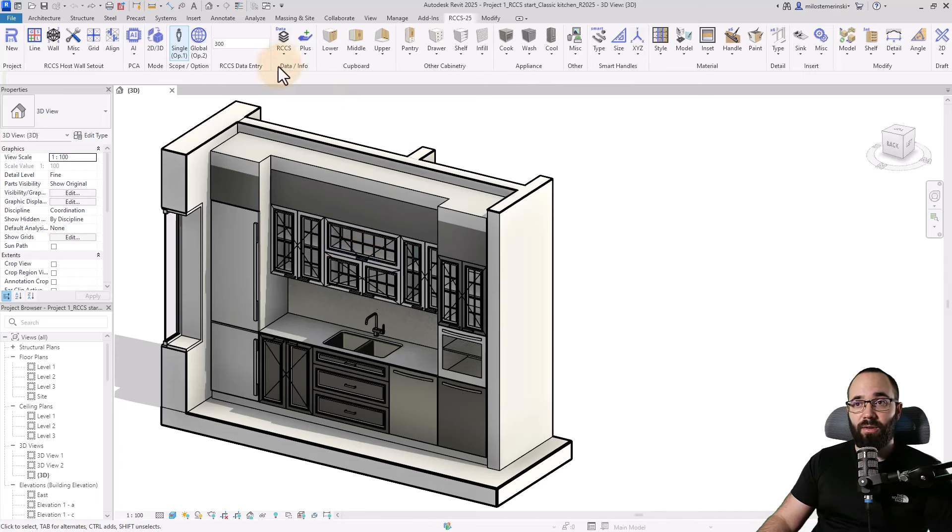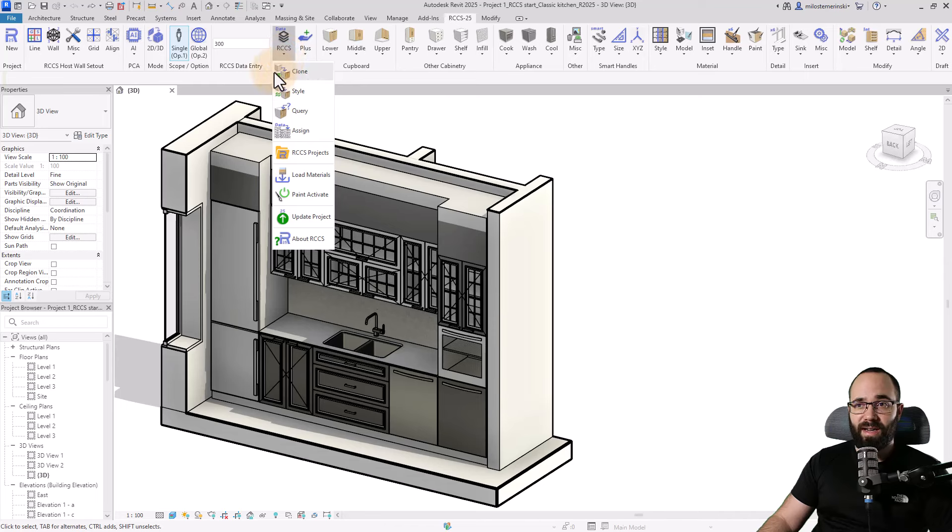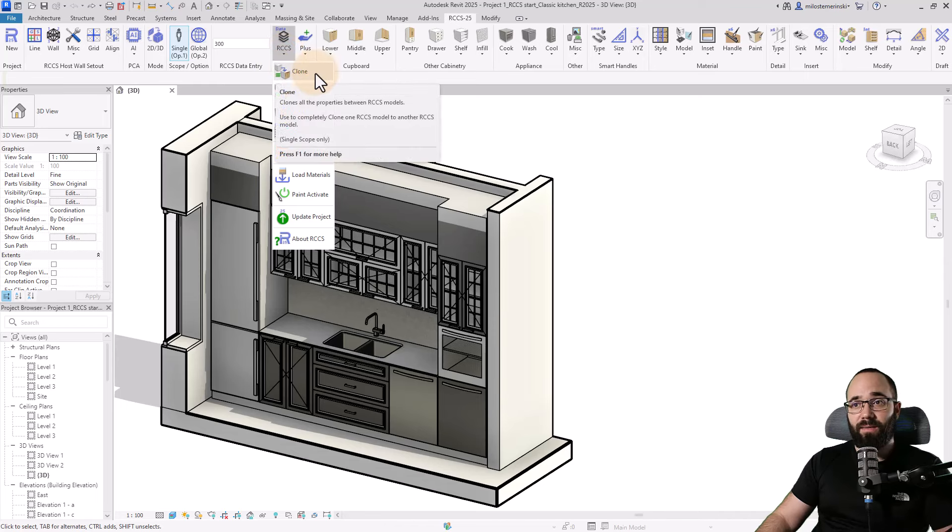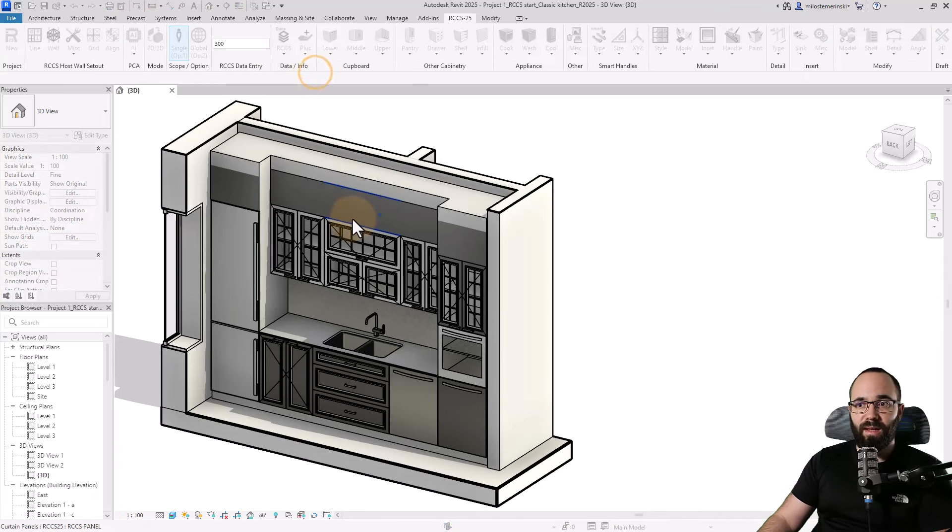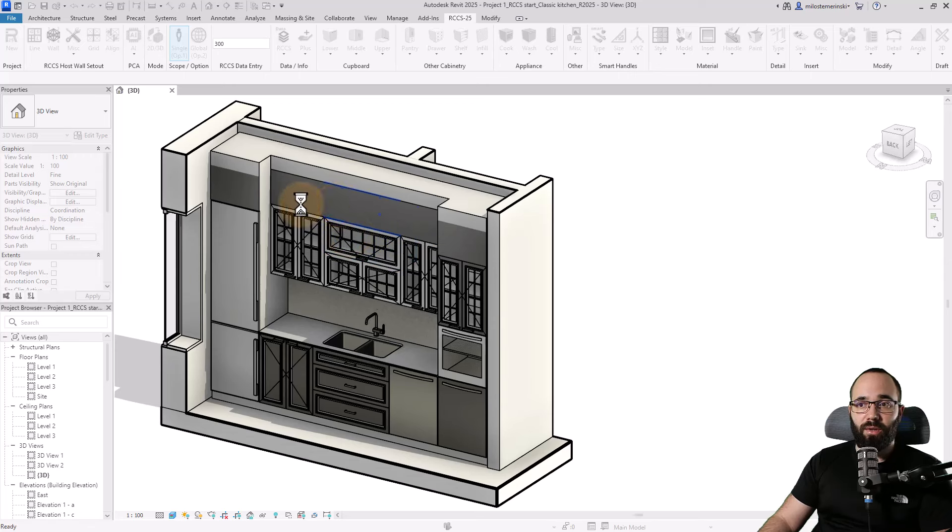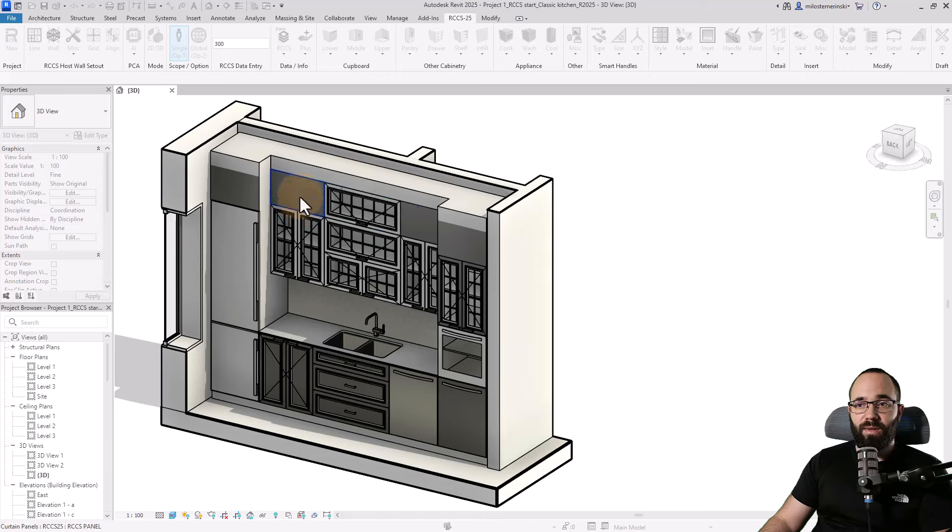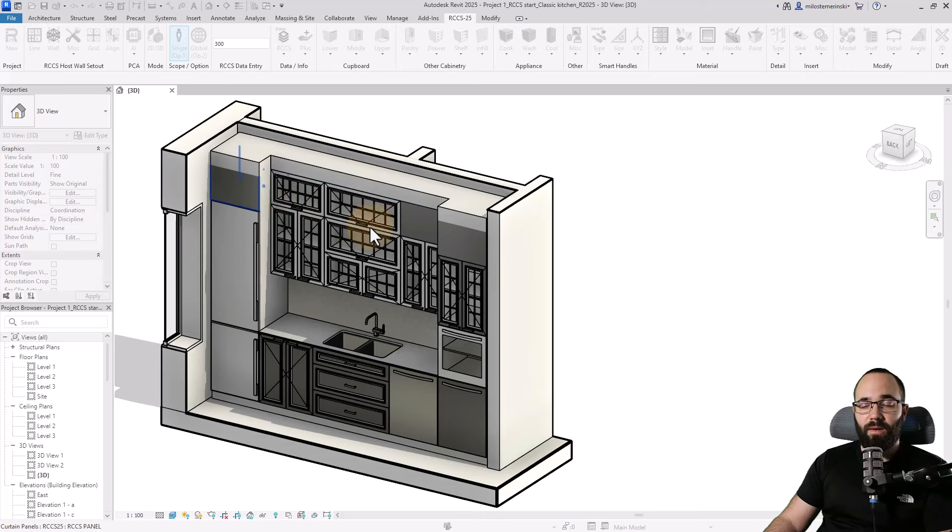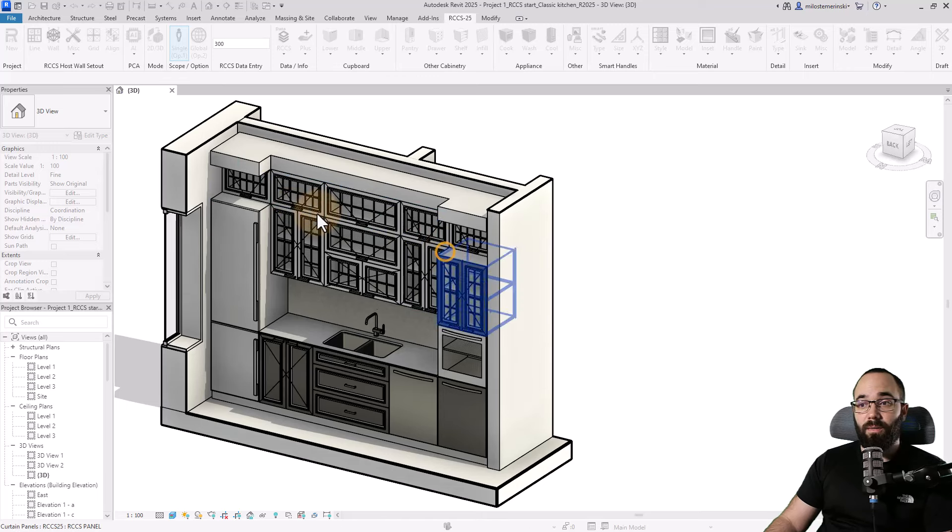Go to Data Info, RCCS, and then here we have the clone tool. You select the clone tool, click on the item you want to clone, and then where you want to clone it to. So I want to clone it to here, here, here, here.